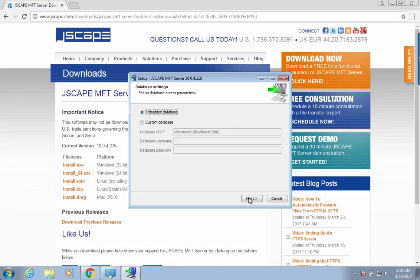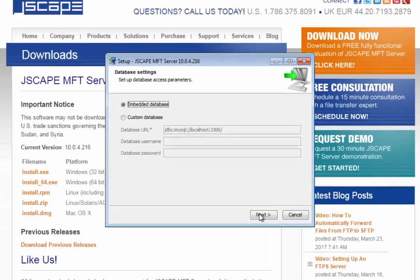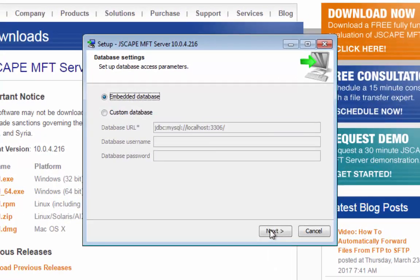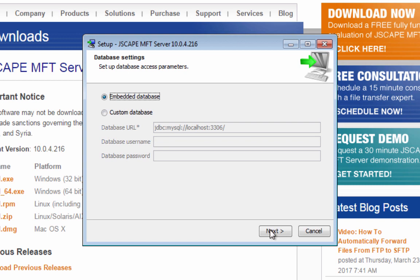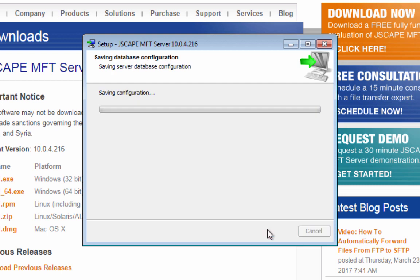Just follow the instructions on the screen. Once you reach the database settings, you'll be provided the option to store your server configuration settings on either an embedded database or an external database like Oracle, MySQL, or Microsoft SQL Server. Let's just choose the embedded database for now. This database is where all the server configuration data will be stored. Click Next to proceed.